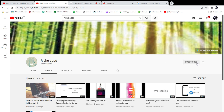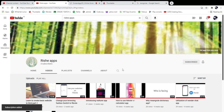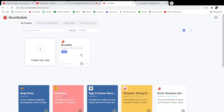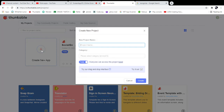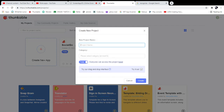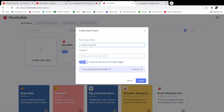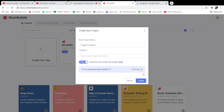Before going further, please click the subscribe button. Next, we need to go to x.thunkable.com and click the 'Create New App' button. You name your project — I'm going to give my project name as 'image'.